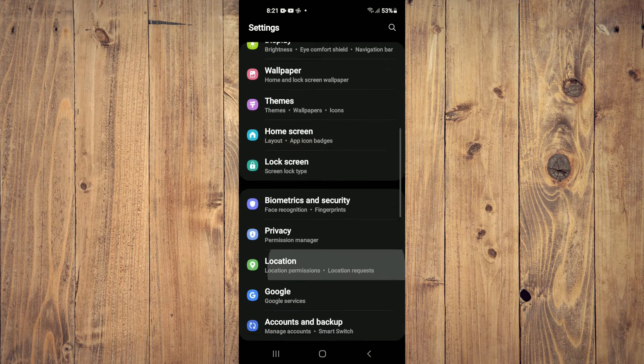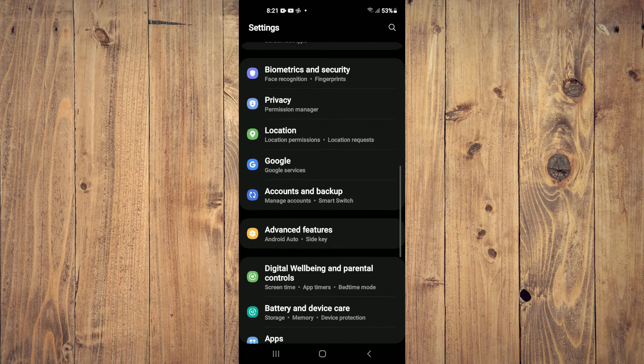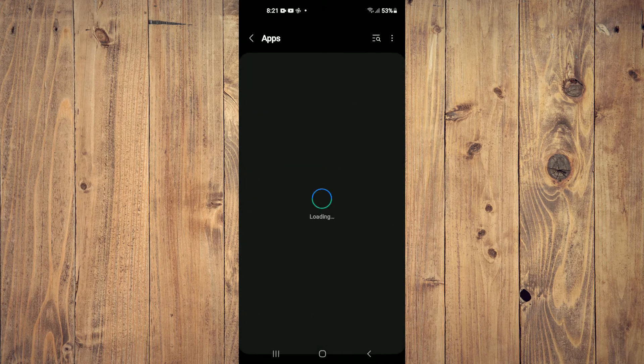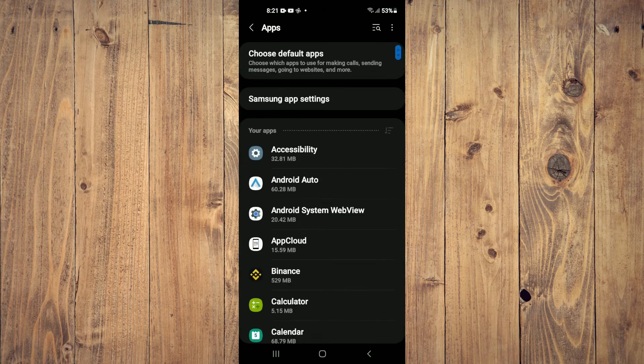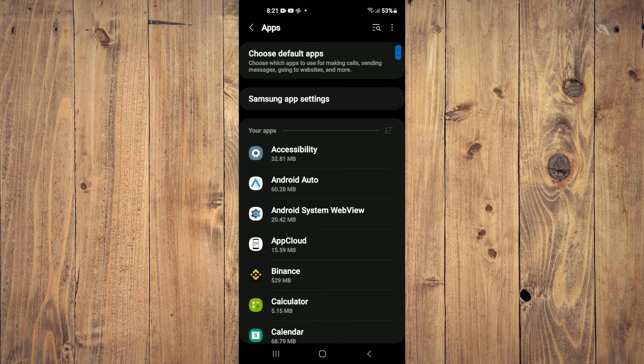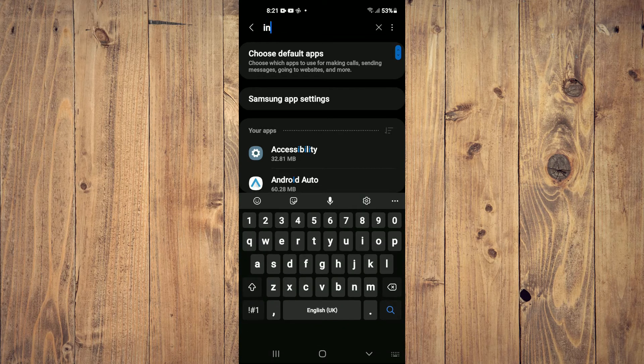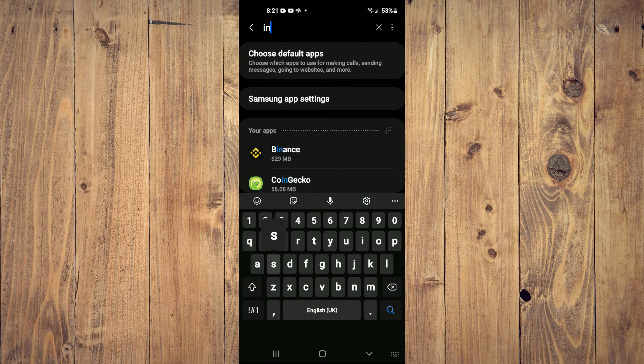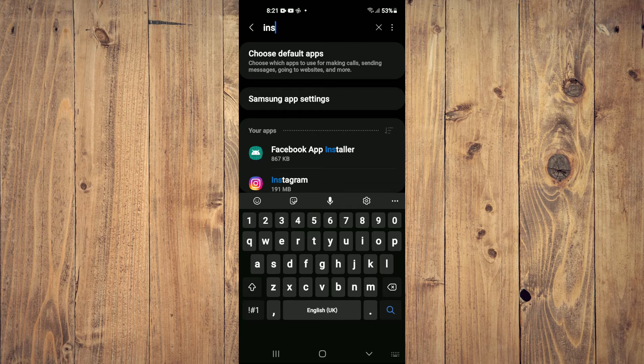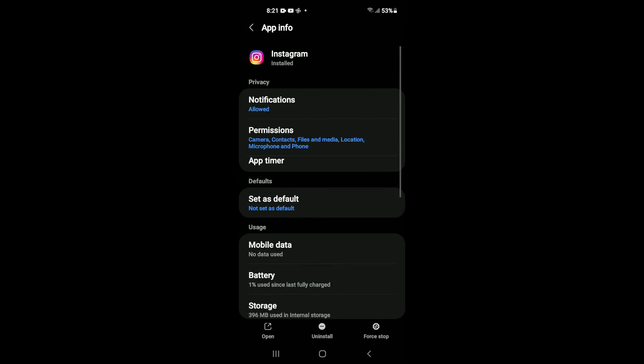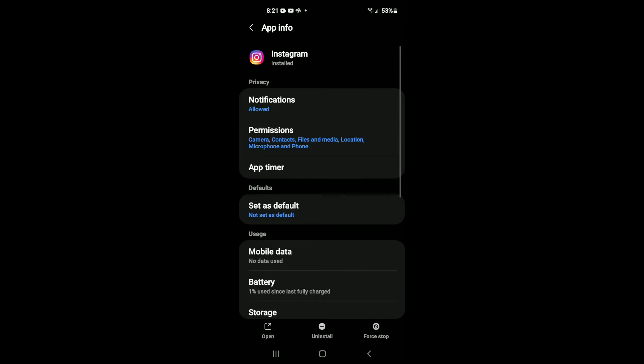After you have selected Apps, you're going to tap on the search icon in the top right hand corner. And you're going to type in Instagram. Then tap on Instagram.